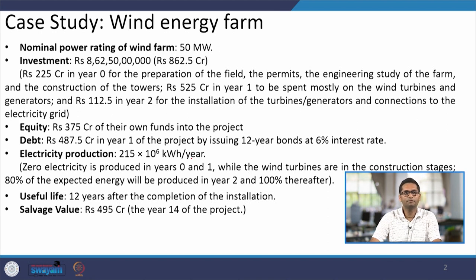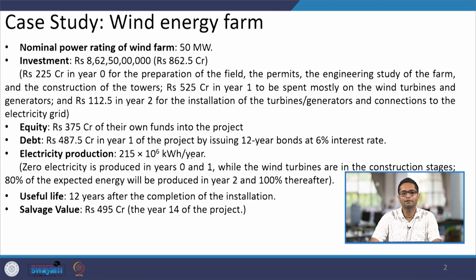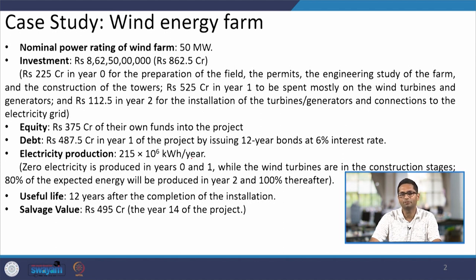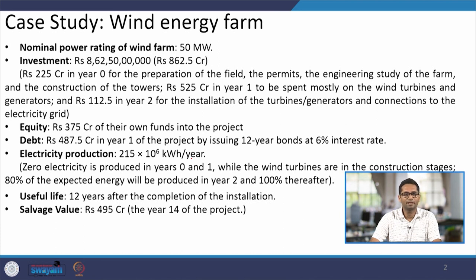The final construction year involves pre-commissioning and testing to ensure everything works properly, since problems later could have great financial implications. Production is expected to start towards the end of year two at around 80 percent capacity — not 100 percent, maybe 50 to 80 percent — when the plant is half commissioned. After that, the plant is expected to operate for around 12 years.